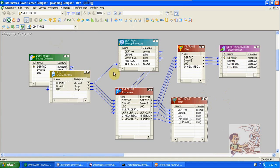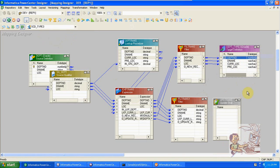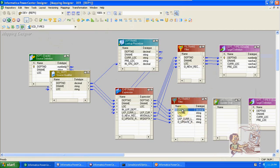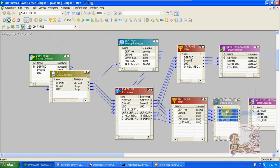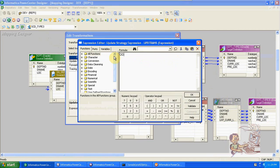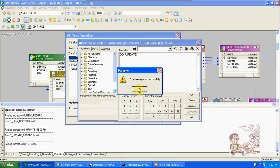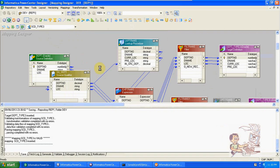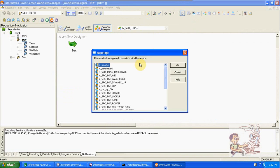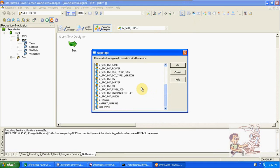From here to the target, pass all columns. An update strategy is required to update the previous location, and a dummy of this table is also required. From here to target — change this condition to DD_underscore_UPDATE. Create a session; the workflow is already created.